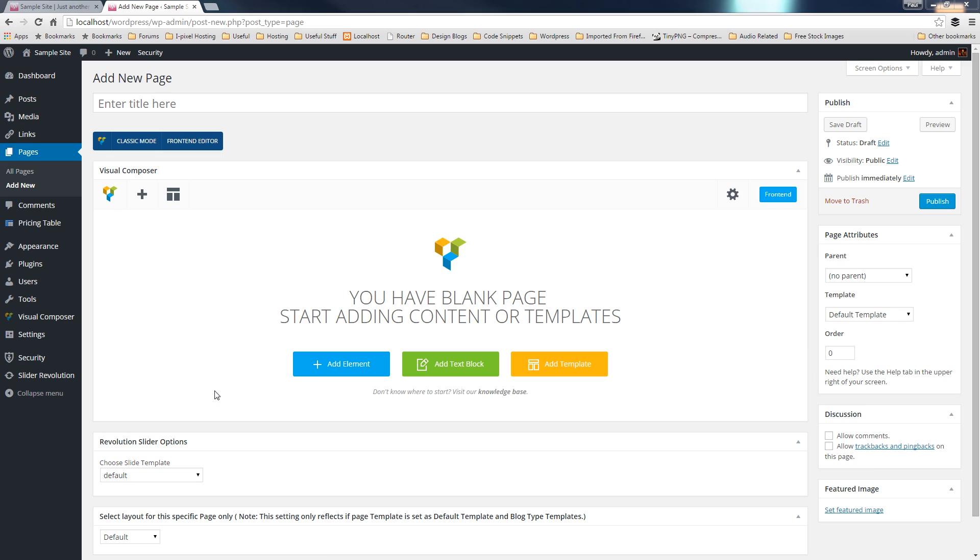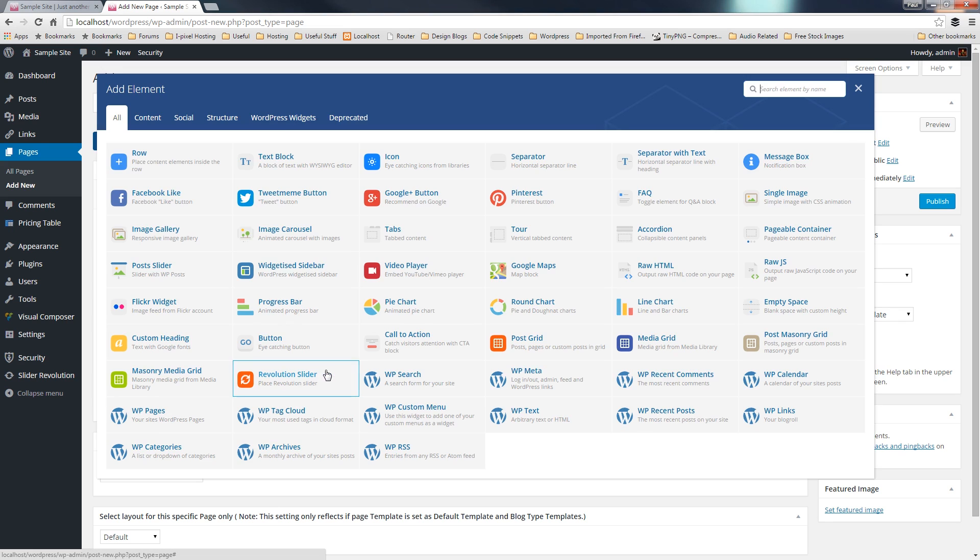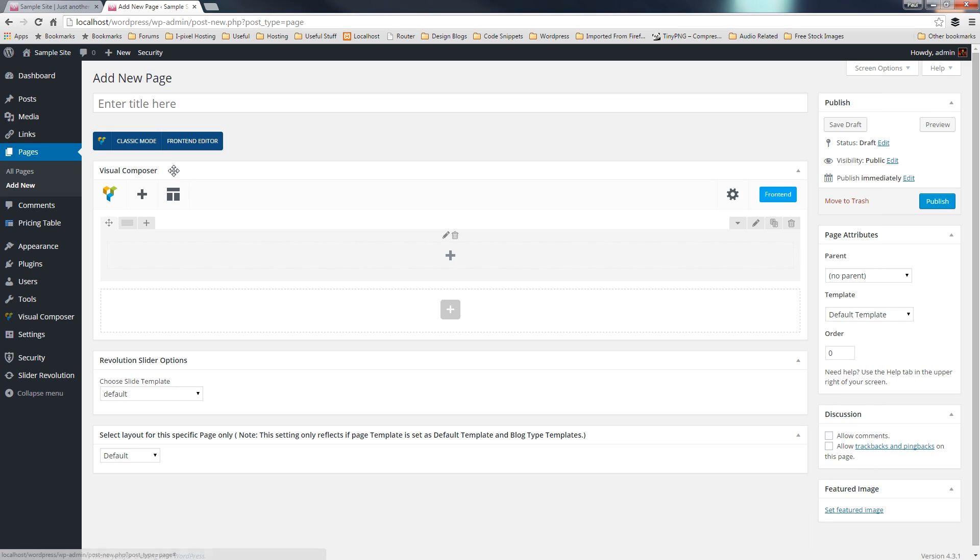So the first thing you're going to do is just click to add an element, and we're just going to specify you want to add a row, and we'll just divide that up into two-thirds, one-third.